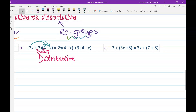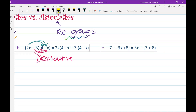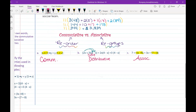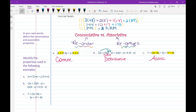For the last one, looking at the parentheses: (3x plus 8) and (7 plus 8) — is that a reorder or a regroup? There's different stuff inside the grouping symbols, so this is the associative property. I hope you enjoyed this video — go ahead and get some practice on your own and see how you do!